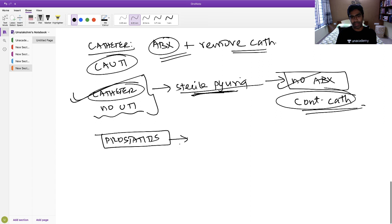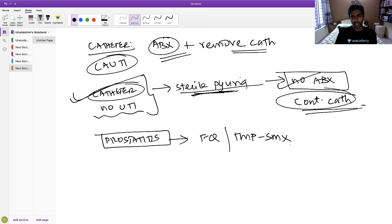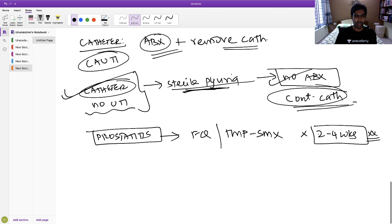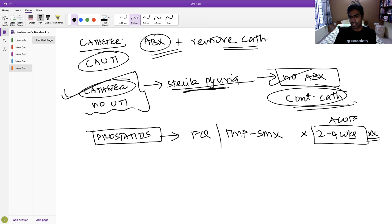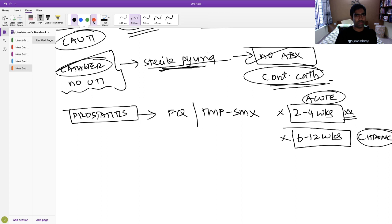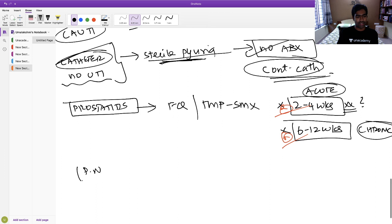Prostatitis requires a longer course of treatment because prostatic penetration of antibiotics is poor. Use fluoroquinolones or cotrimoxazole (TMP-SMX) double-strength tablets for 2–4 weeks for acute prostatitis, and 6–12 weeks for chronic prostatitis. This longer course is a commonly asked exam question.